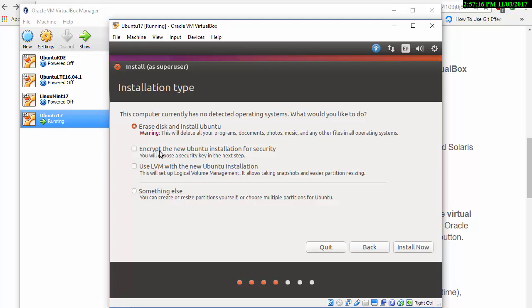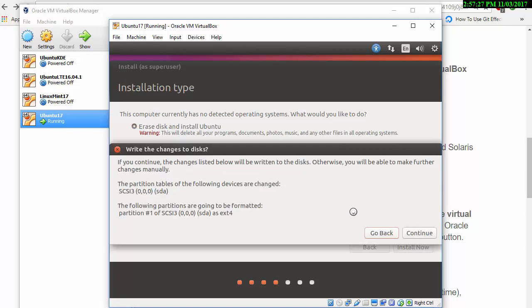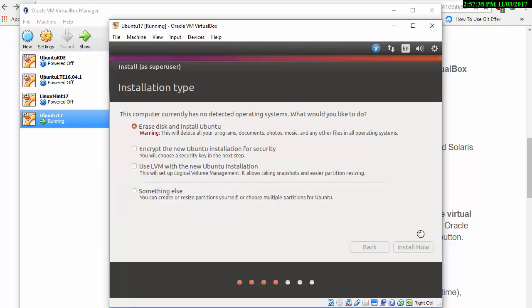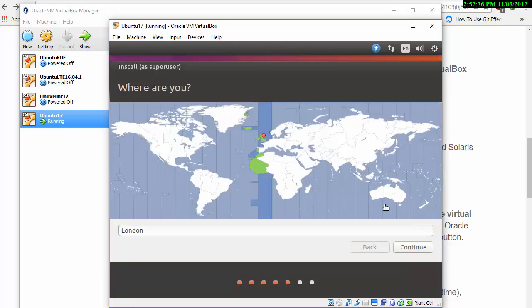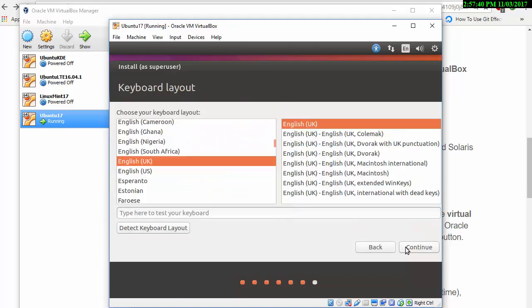So this is not a problem because erasing the disk and installing Ubuntu is just going to erase everything from the disk that you've just created. Bearing in mind, it's a virtual machine, and so it's only referring to the disk space used for the virtual machine. So you don't have to worry.